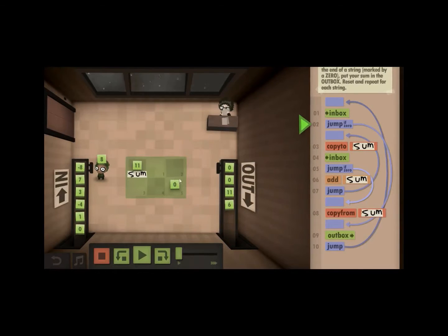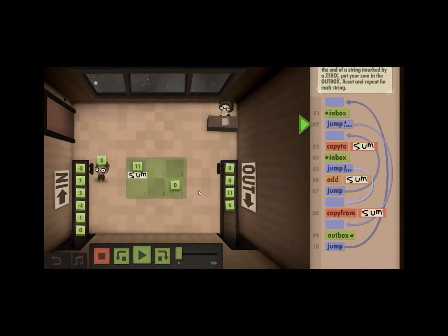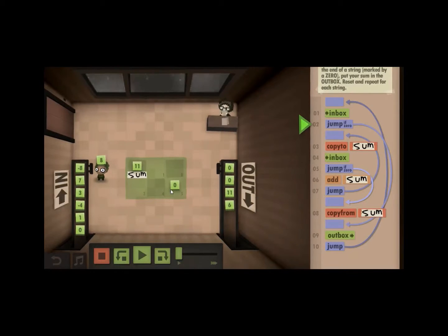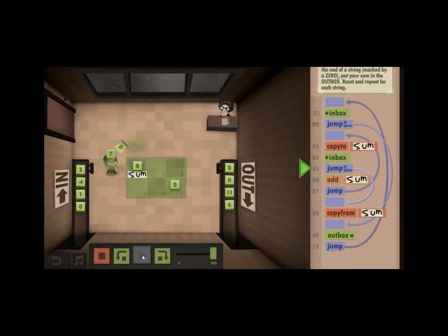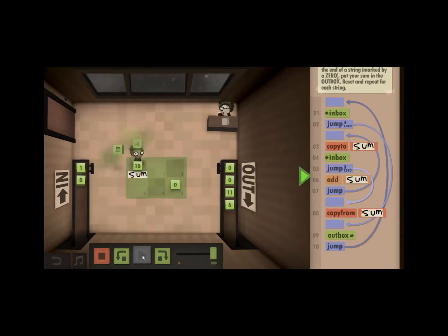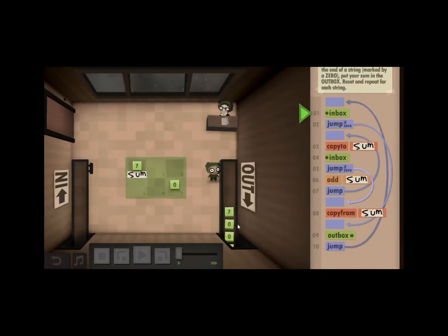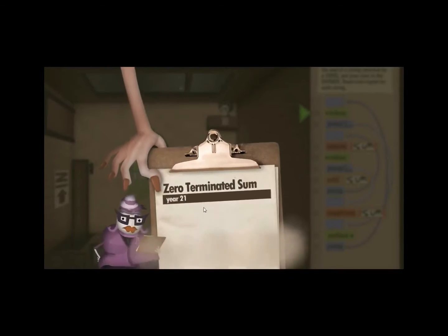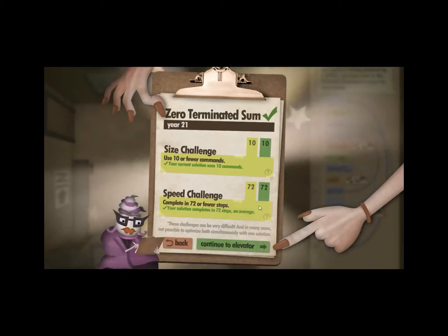So they gave us a zero here. I don't know if you need to use that, really. The solution that I have here is fine enough. I think that'll satisfy both the optimization for size and for speed.